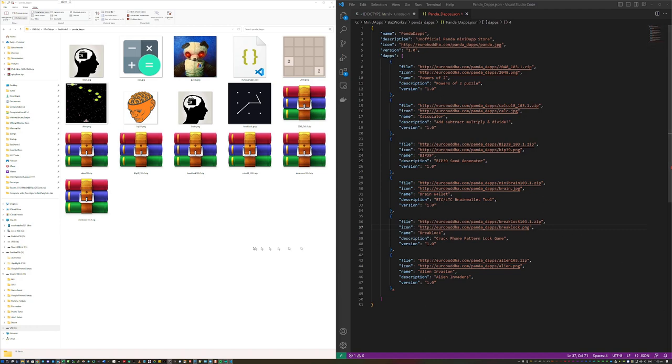On the left hand side of the screen you can see a folder that contains the mini dApps I want to put in the store. I've made them in this large format so you can see them easily.